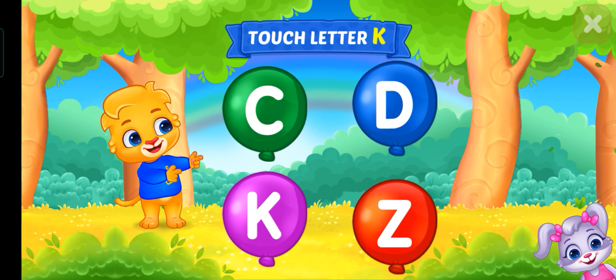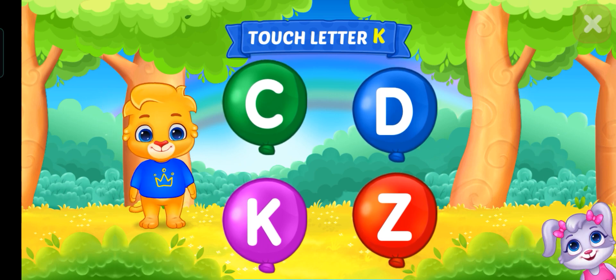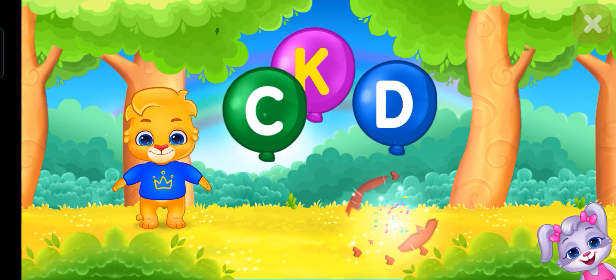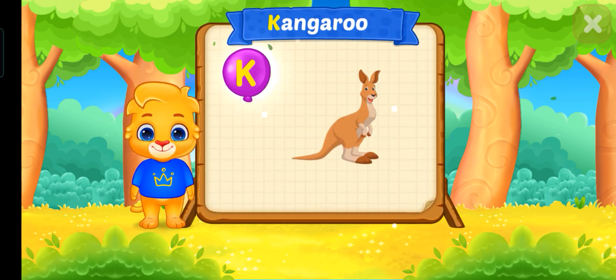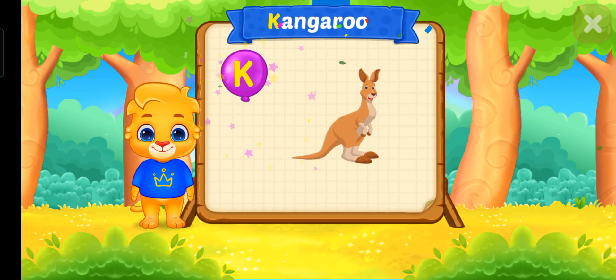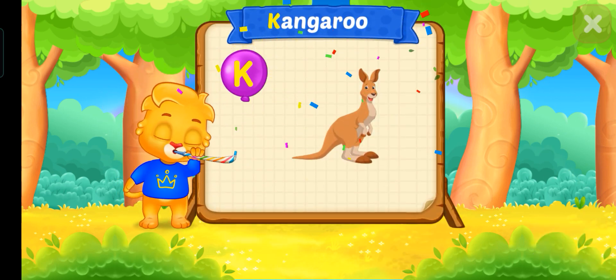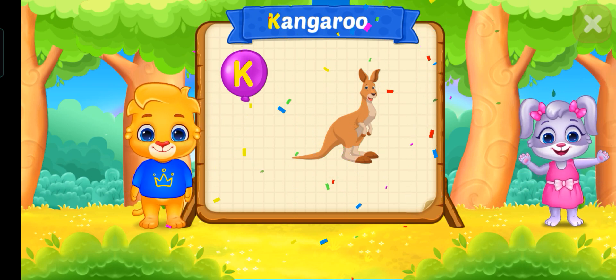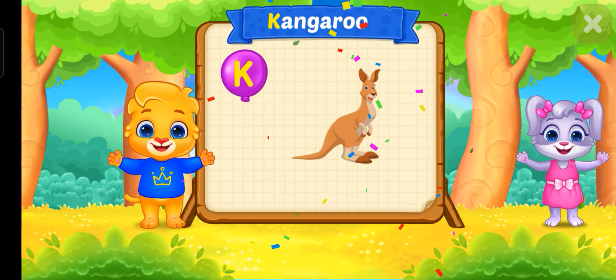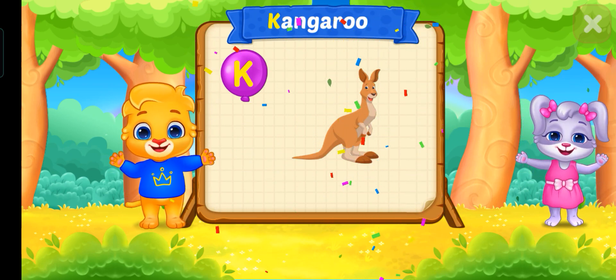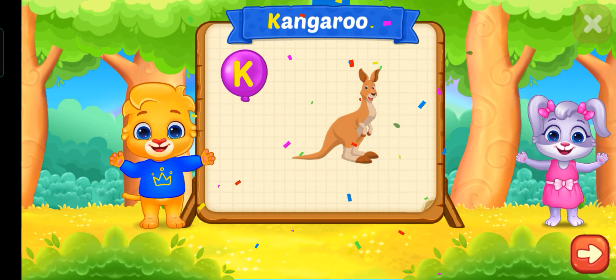Touch letter F! Touch letter K! K is for Kangaroo!